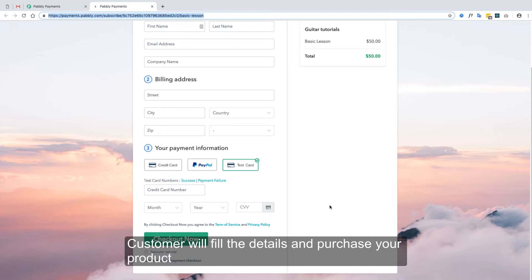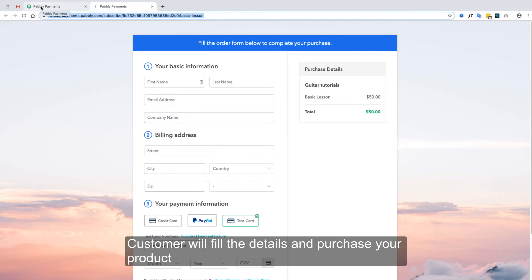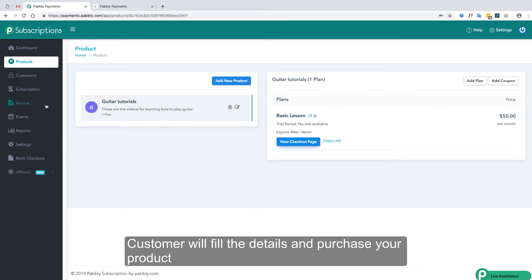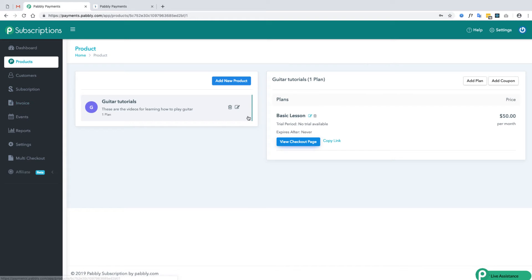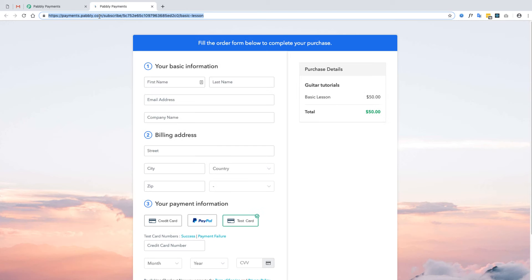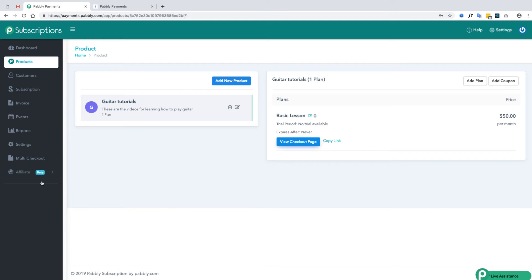Your customer will fill their details and purchase your product and plan. This is the basic working of the software. Further, there are numerous features available in the system — let's check them as well.